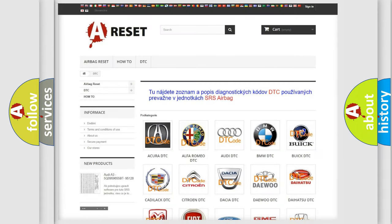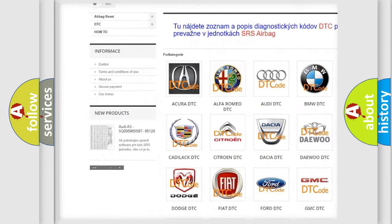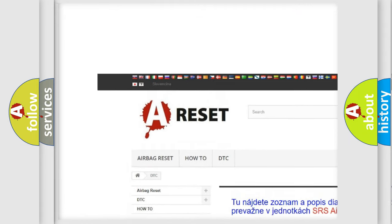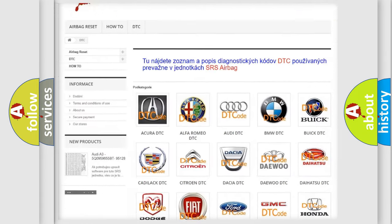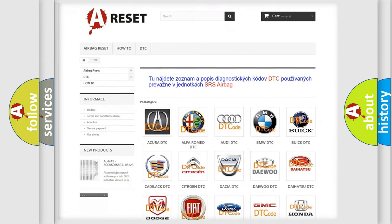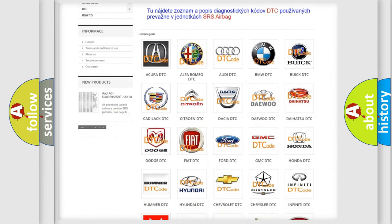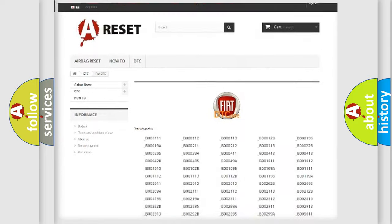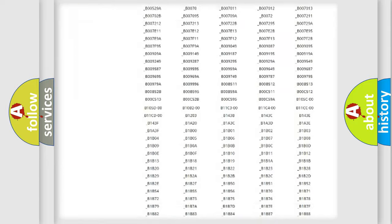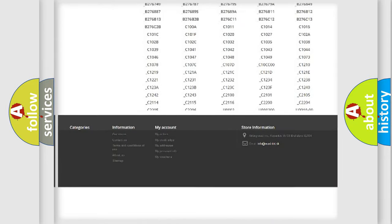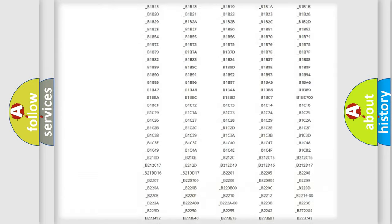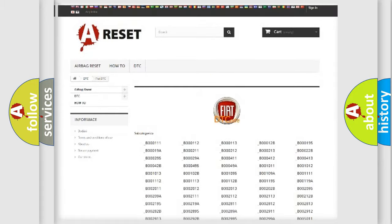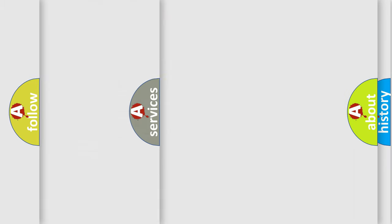Our website airbagreset.sk produces useful videos for you. You do not have to go through the OBD2 protocol anymore to know how to troubleshoot any car breakdown. You will find all the diagnostic codes that can be diagnosed in Fiat vehicles, also many other useful things.